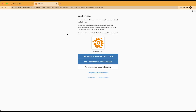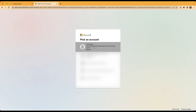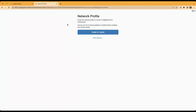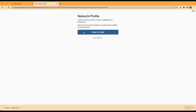As we'll note here on the screen, for the best experience, we do recommend utilizing the Aruba onboarding application in order to install the certificate. However, utilizing the browser on a client device is an acceptable option as well. To do so, we'll first click on "No thanks, just use my browser." We'll then select the account that we would like to log in with. And once we've authenticated, we'll see the network profile option and ask us to install on Apple. We'll click on install on Apple, and you'll notice that we've downloaded a Passpoint mobile configuration file.